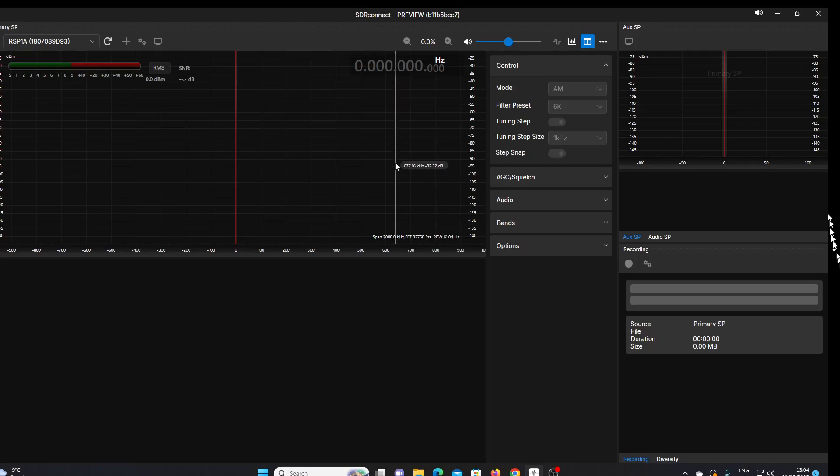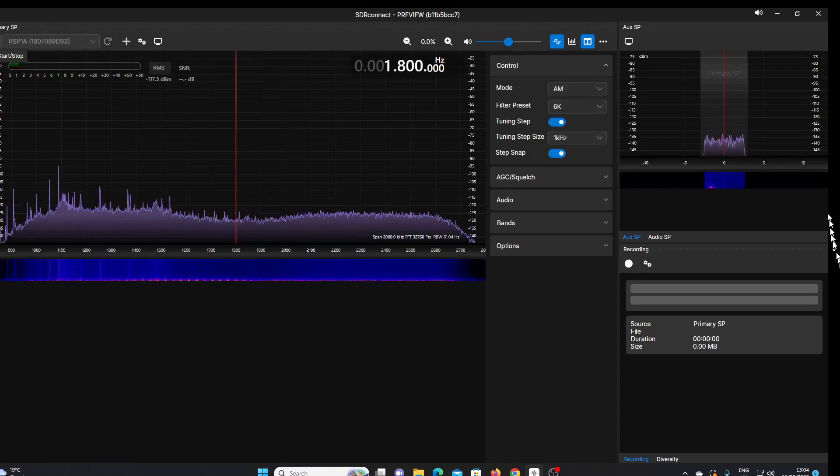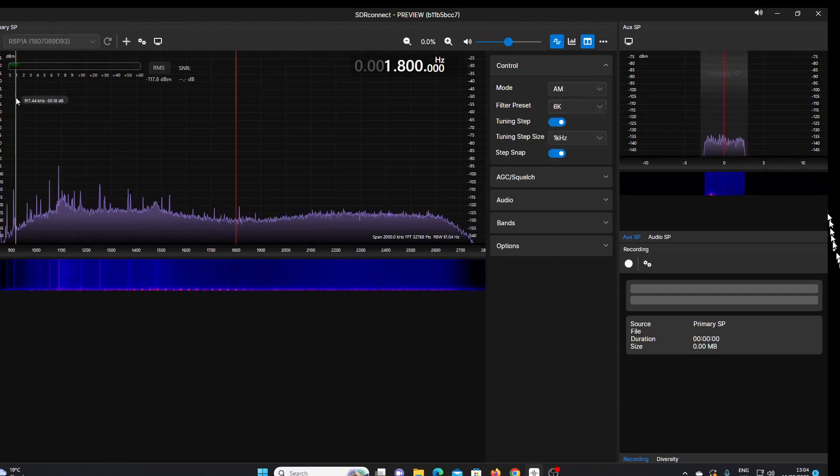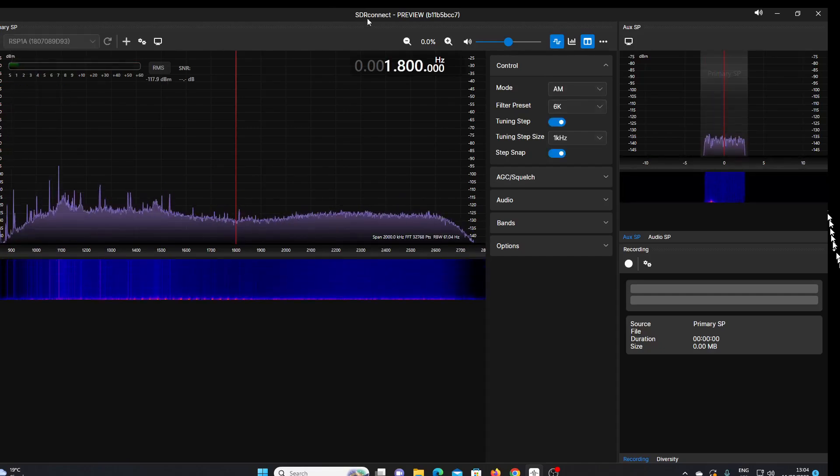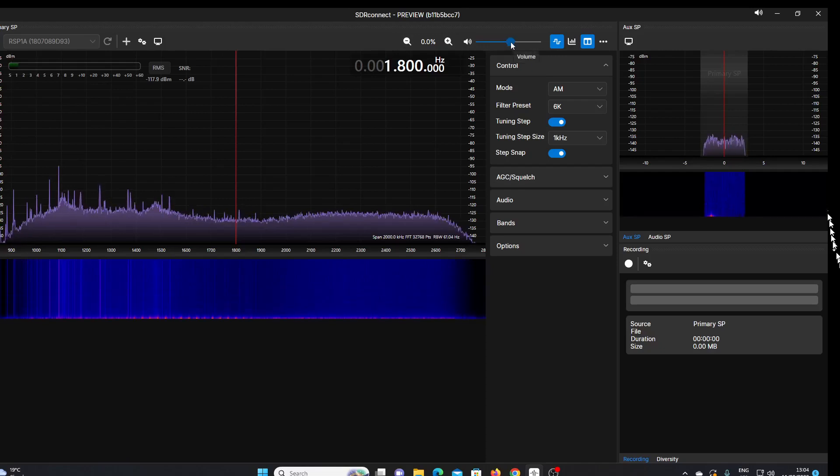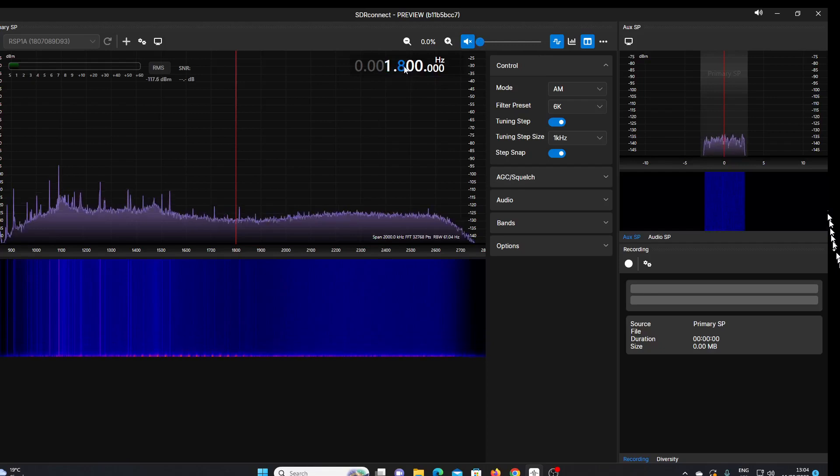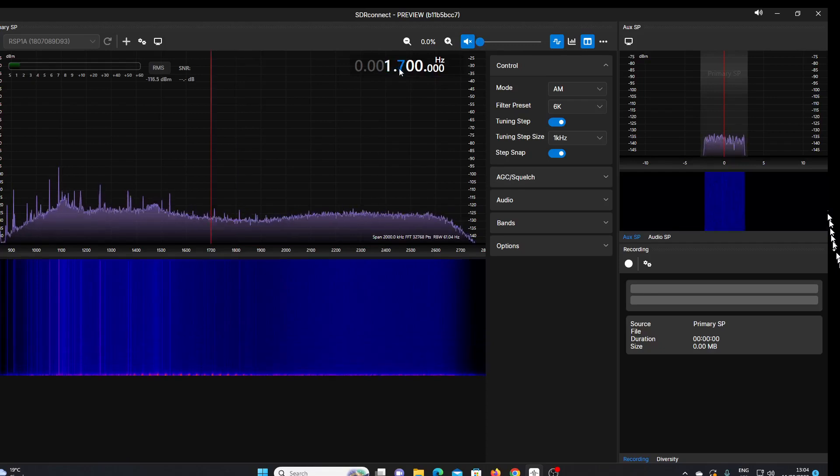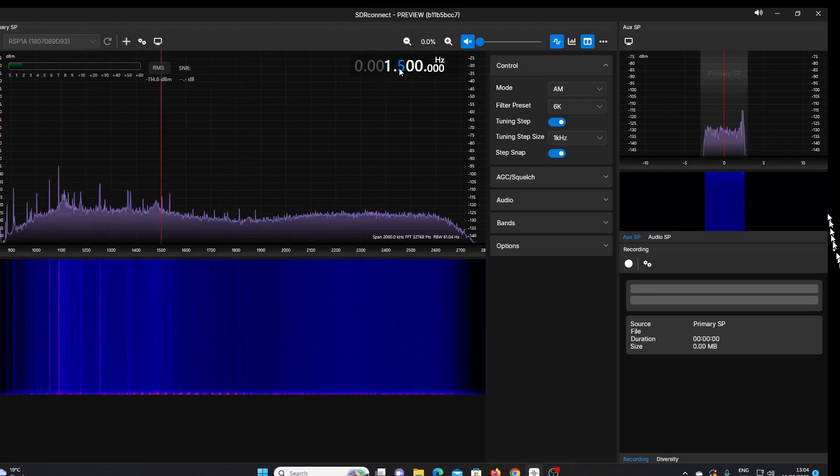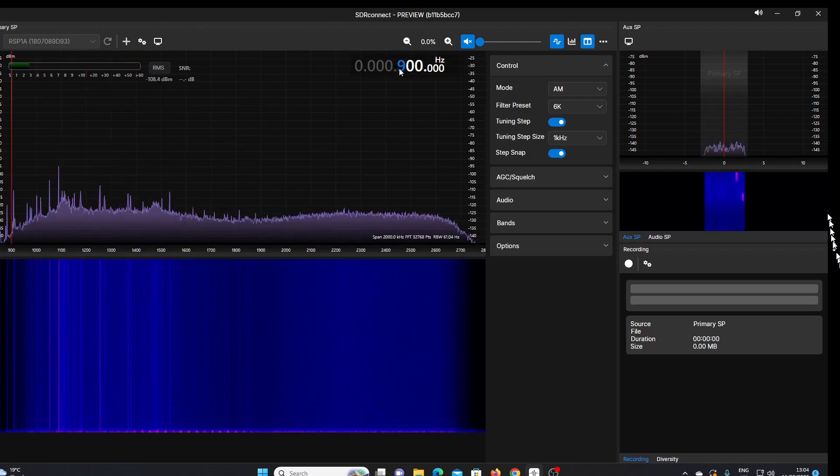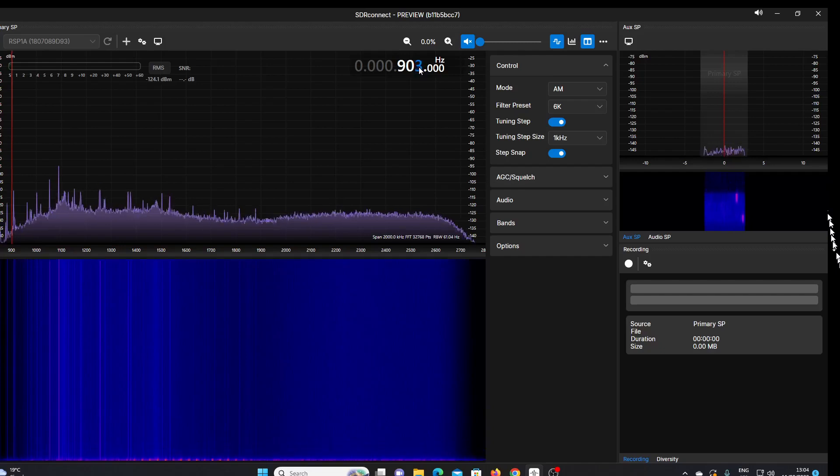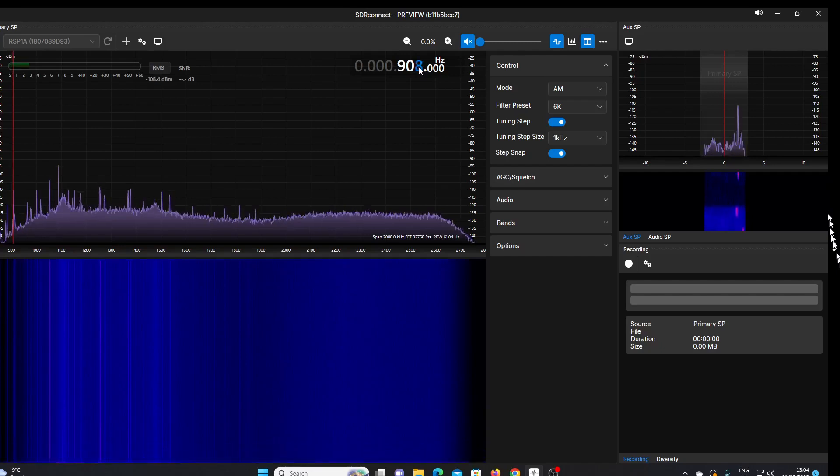We've got it loaded up. We just press the play button here and you'll see it takes us to my RSP 1A, which is currently on 1.8 megahertz. It's only connected to a medium wave loop at the moment, so I'll step down a little bit so we'll actually see some signals. I'll go to 909 kilohertz here.